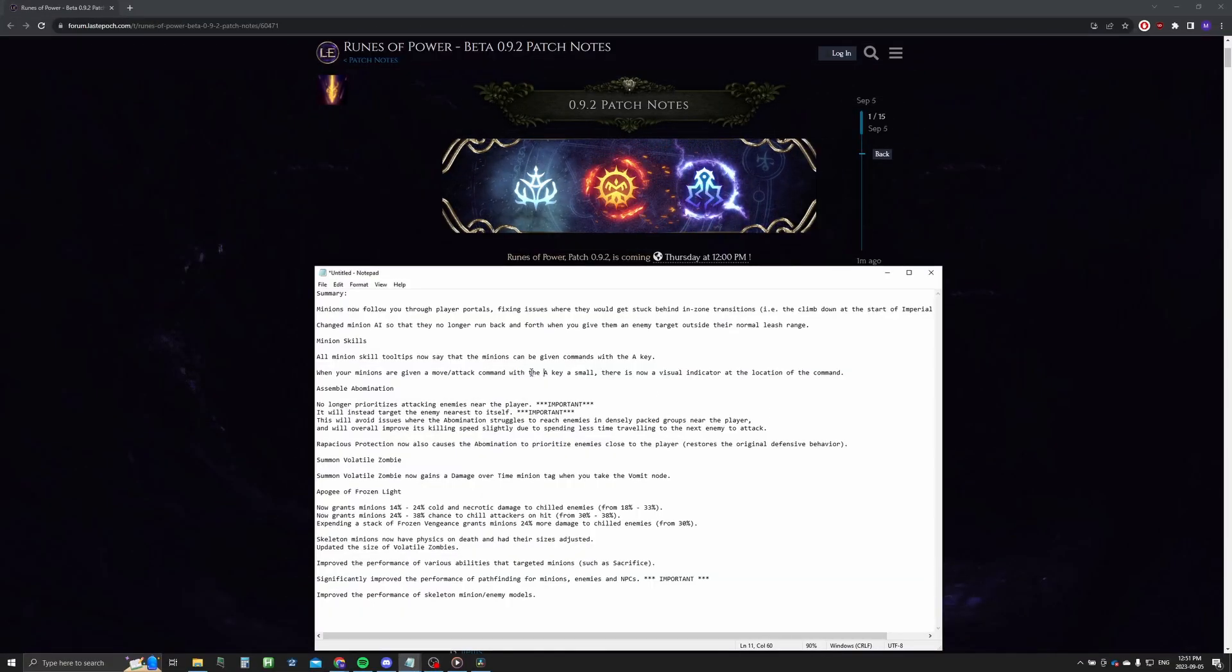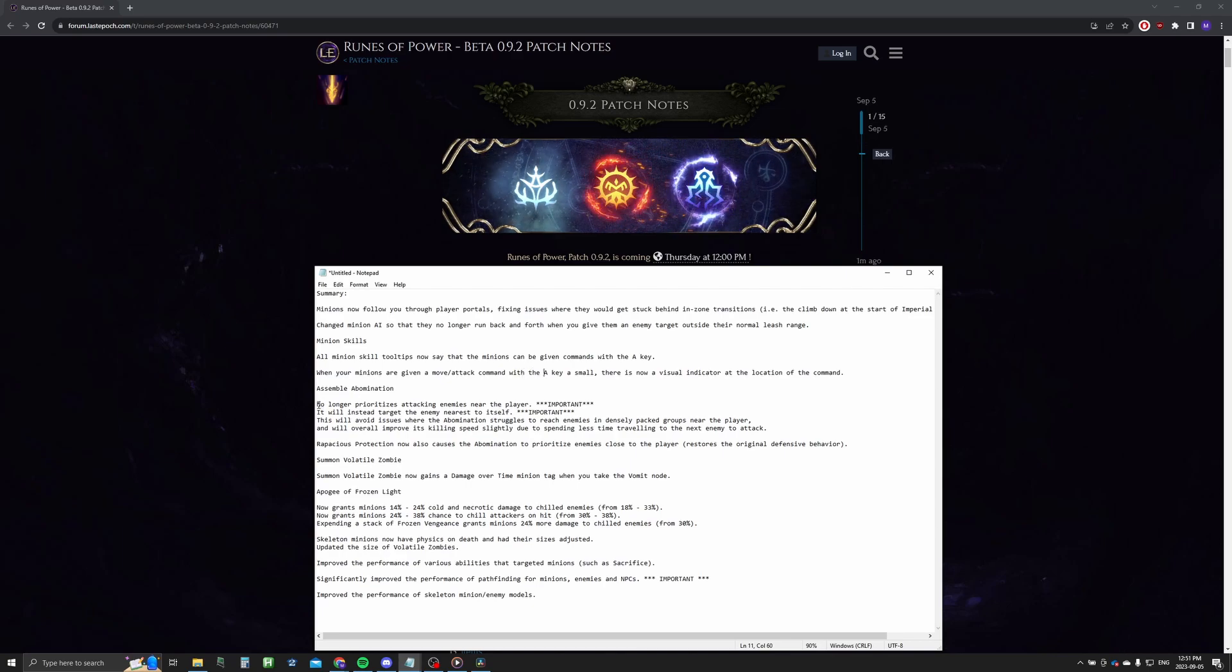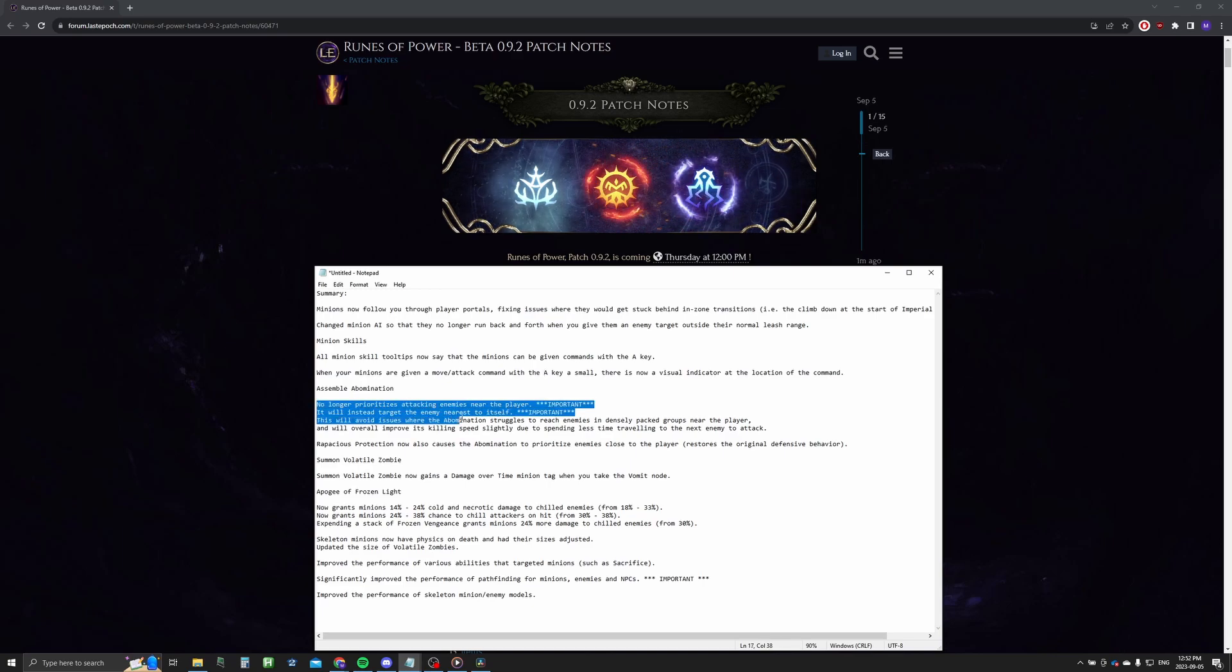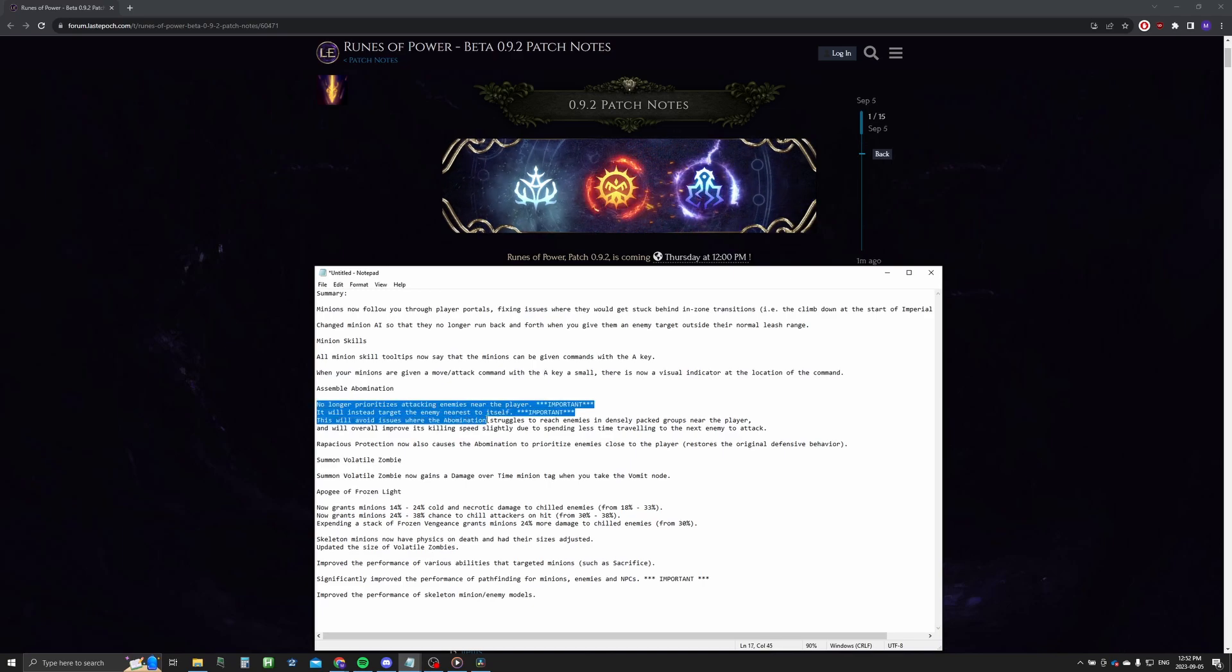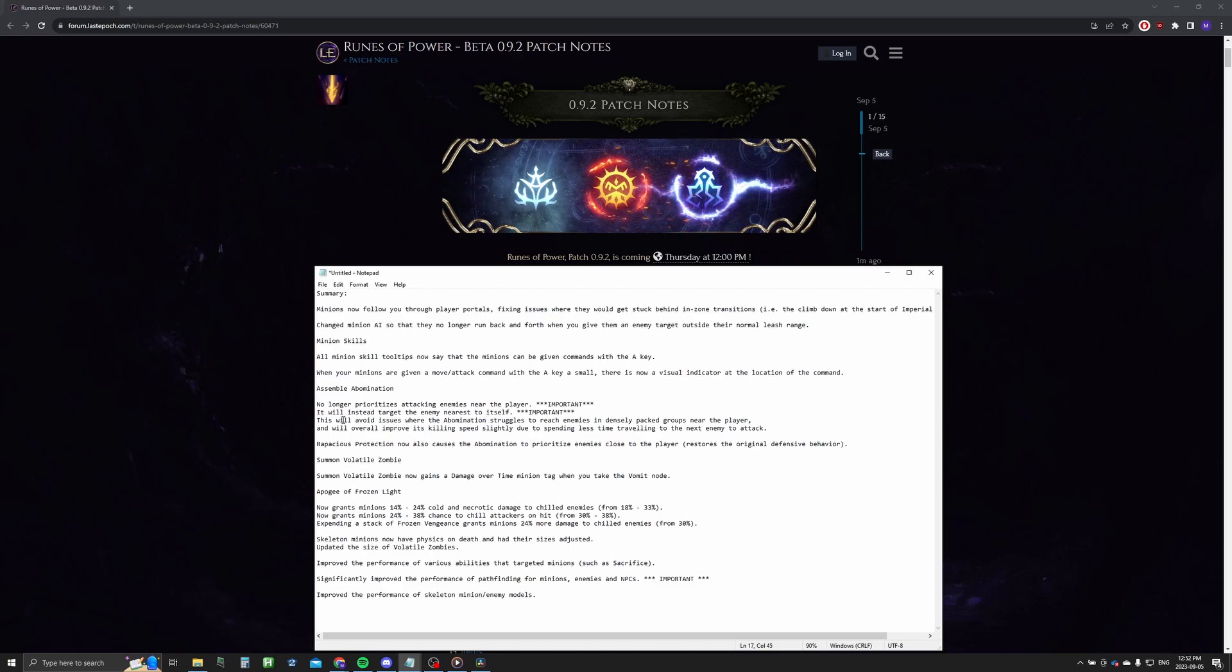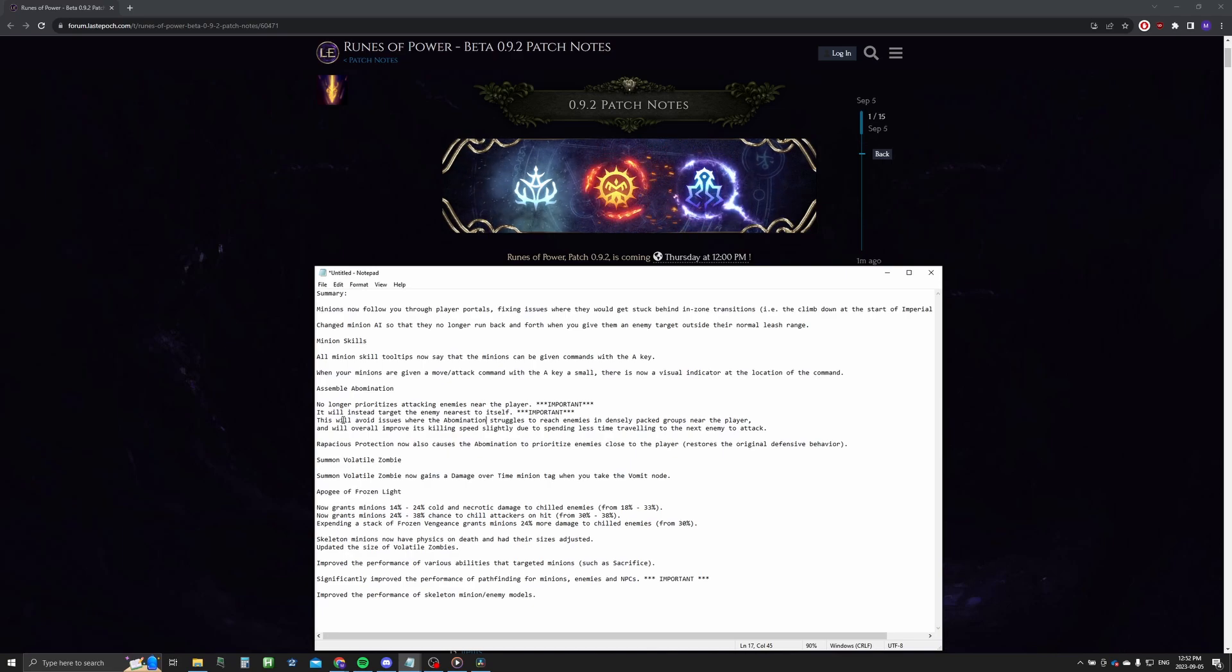All right, so over here we're going to be going over the minion patch notes all into one kind of word document. I'll just be going over the important ones. For example, Assemble Abomination now targets enemies nearest to itself, so it should help with clear speed which is really important. Abomination used to struggle with that, but we're going to see and test it out once the patch hits to see if it's any better.